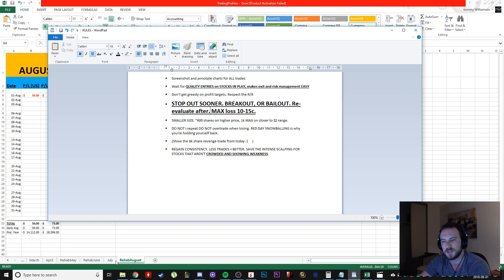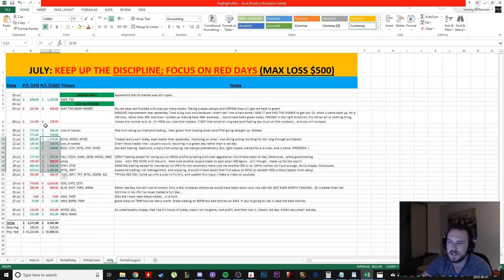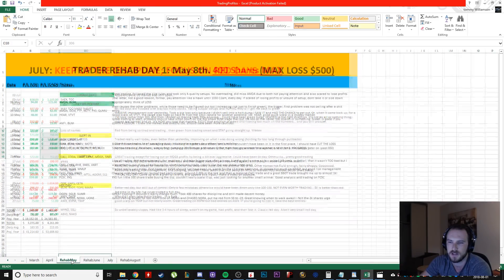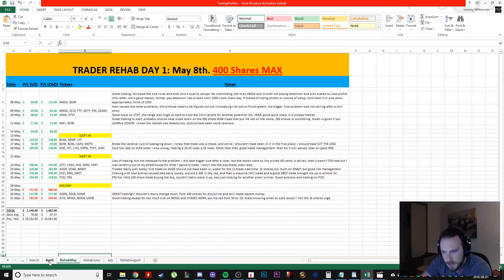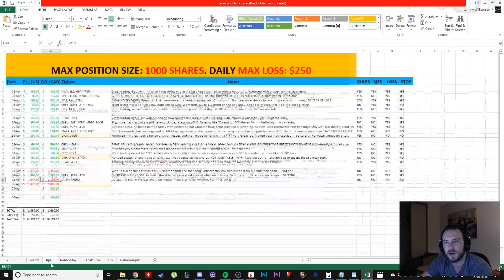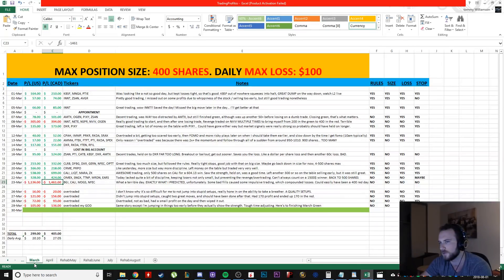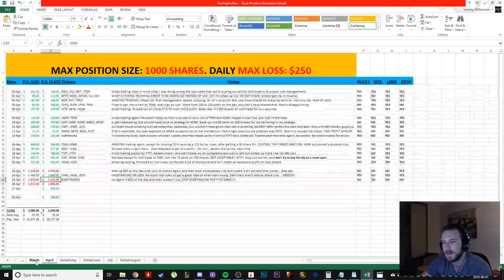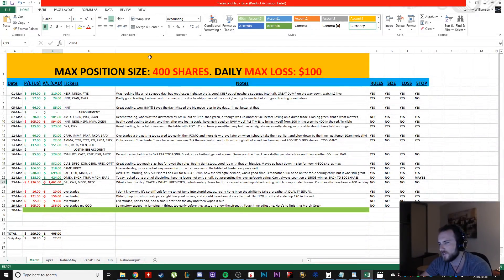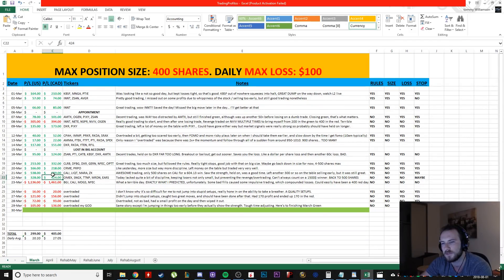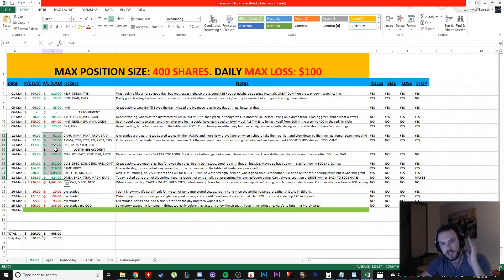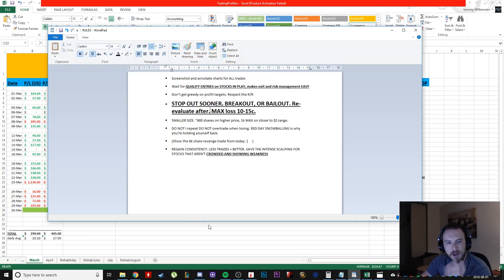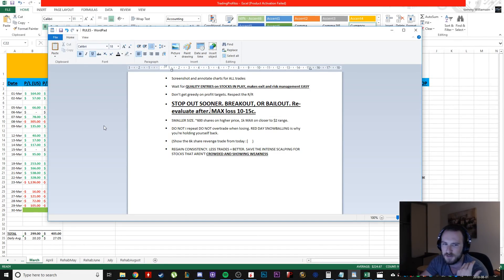I'm going to stop chasing the massive, massive days and just be happy with what the market gives me. So back in these days, like for example, in March, I was using 400, 500, 600 shares, and I was still having pretty big days. And that's because I was focusing, I was taking good setups and I had control over my emotions.